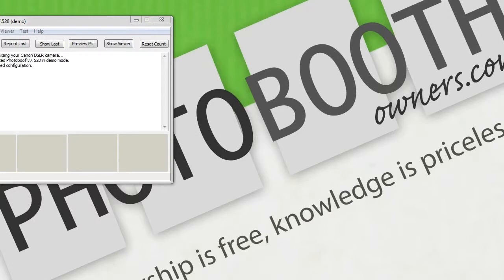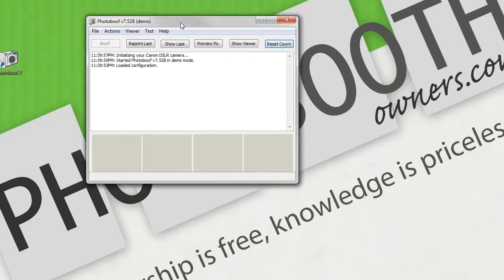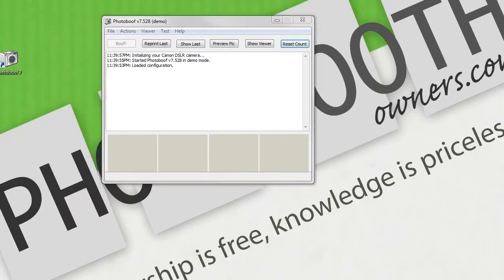First, we need to start the Photobooth application.